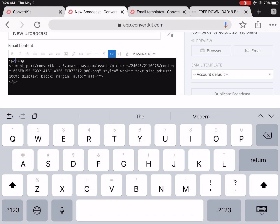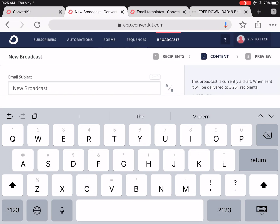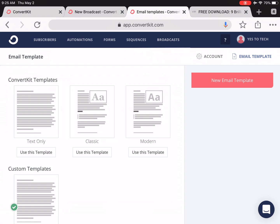Now let's go ahead and add this custom header image code to all of our ConvertKit templates. To customize your ConvertKit template, click on your name in the top right-hand corner, then on Account Settings, and lastly on Email Templates. The first thing we'll do is copy the code of one of these three existing ConvertKit templates.